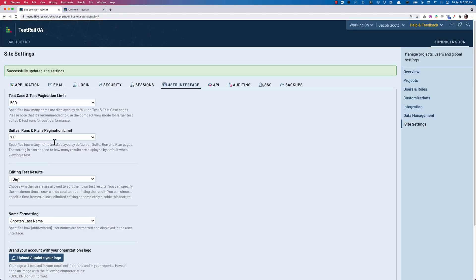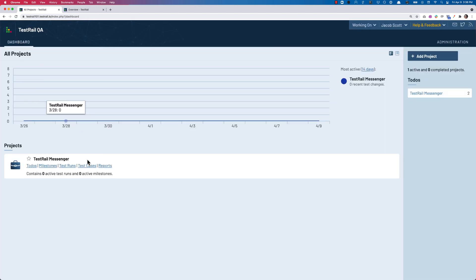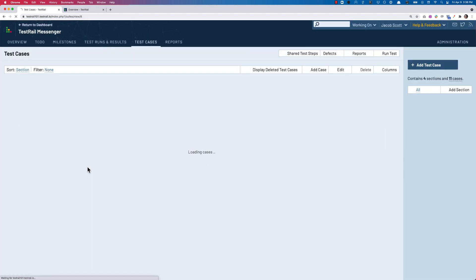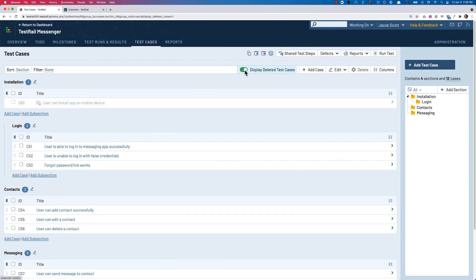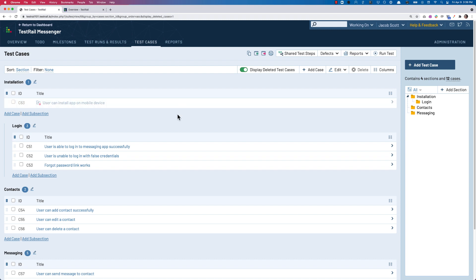Now let's say we deleted the wrong test case and need to bring that one back. We can use this handy toggle at the top of the page to display deleted test cases, which will populate all of the test cases we've marked as deleted and show them as grayed out with the small indicator icon letting us know it is not available for use and its days are numbered.